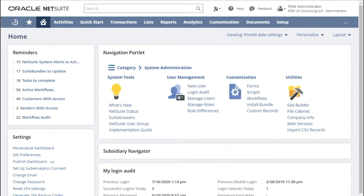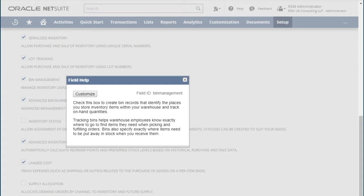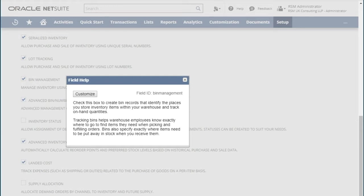Let us first identify the use of bin management in NetSuite. Bin management feature is used to identify places in your warehouse where you store inventory items. It will give you more granularity to track on hand quantities within a warehouse. It helps in better warehouse management that eventually can result in increased efficiency.